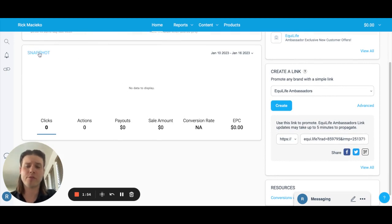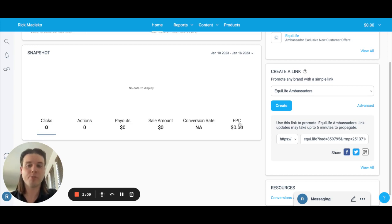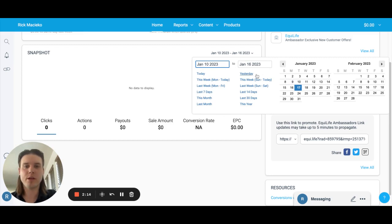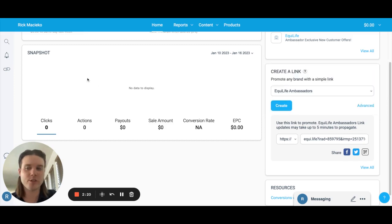Right below that, you have your snapshot view. I'm not showing any data here because it's a test account, but you will hopefully see some clicks, some actions — which are orders in Impact — and then it'll tell you your payout, sale amount, your conversion rate, and your earnings per click. This shows the last week period, but you can filter this for any kind of view you want to see. It's just a quick look at the activity in your account and what's been tracked recently.